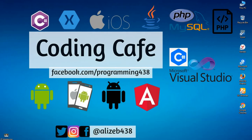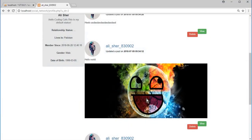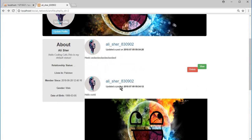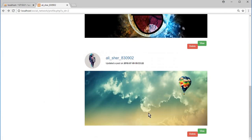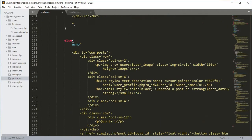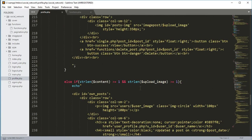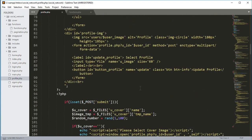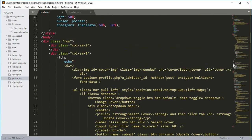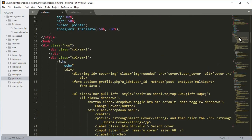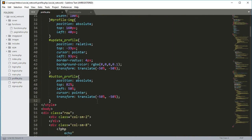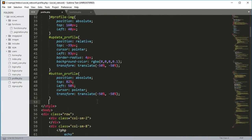Hello guys, welcome back to Coding KV. In this tutorial we will design the post. So on the profile.php file, if we scroll up, we will start designing that.